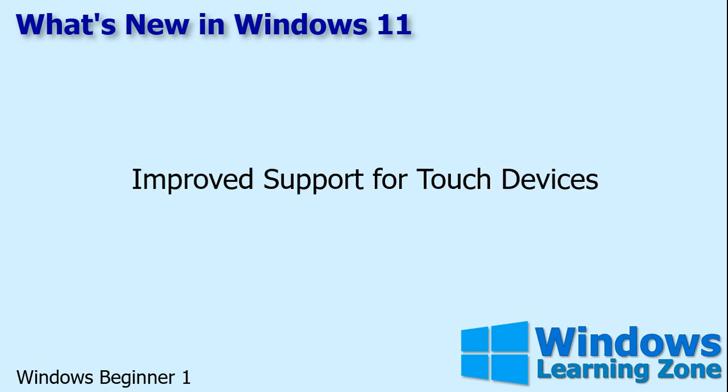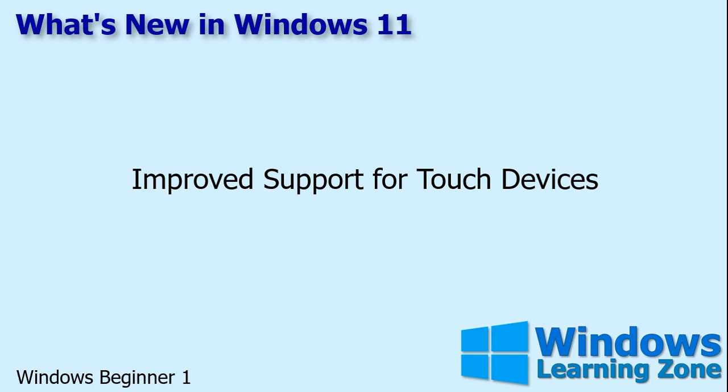Windows 11 is supposed to have improved support for touch devices, including larger touch targets and new touch gestures. We'll talk about these in a future lesson. Windows 11 seems to be pretty much the same operating system whether you're using a PC or a tablet, whereas older versions, they acted and felt much differently depending on what kind of device you're on. Windows 11 is a whole lot better at that.